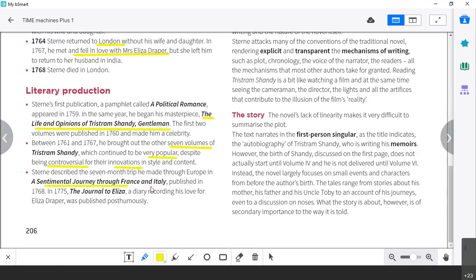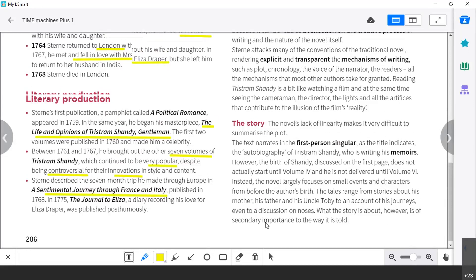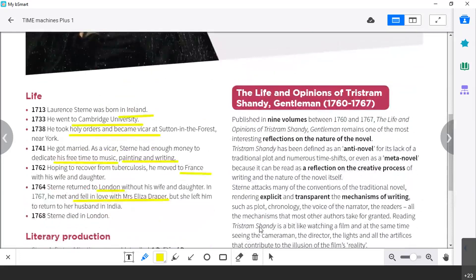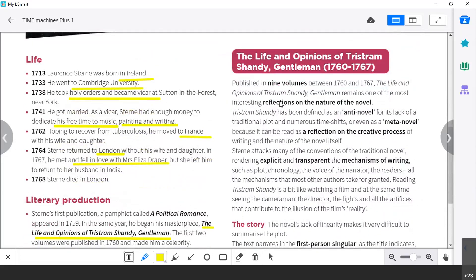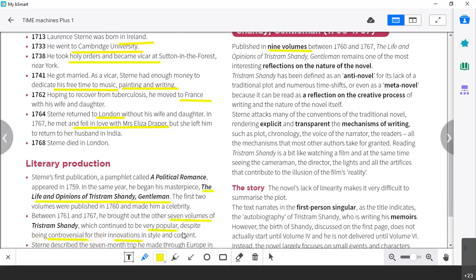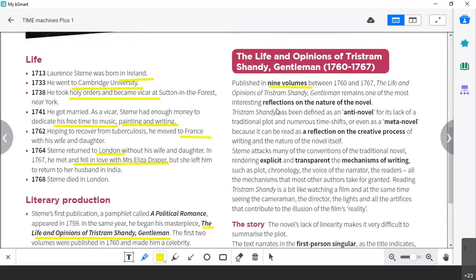He also wrote The Sentimental Journey to France and Italy, in which he talked about his experiences when travelling. The most important work, The Life and Opinions of Tristram Shandy, ends up as nine volumes — two written first and seven others added later. It remains the most interesting reflection on the nature of the novel. We can call it a Meta-Novel. Anytime you use the word Meta — Meta-Novel, Meta-Theatre, Meta-Literature — it means you reflect on the features, characteristics, and nature of the thing itself.